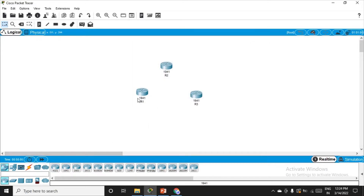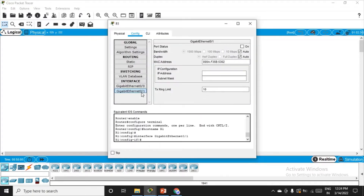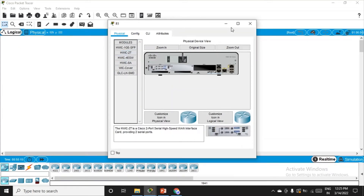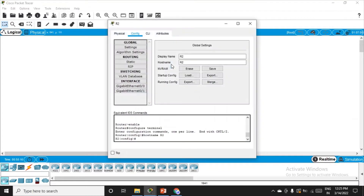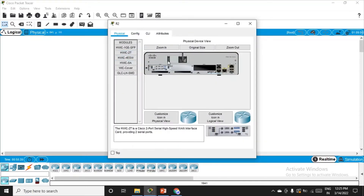We also want a serial connection between the routers. For that, go to the physical section, switch off the router, place the serial module, then switch it on. Do this for all three routers — physical, switch off, place the module, switch it on.